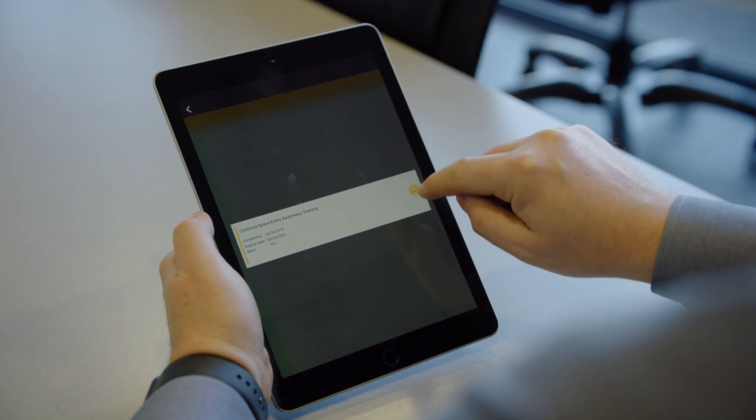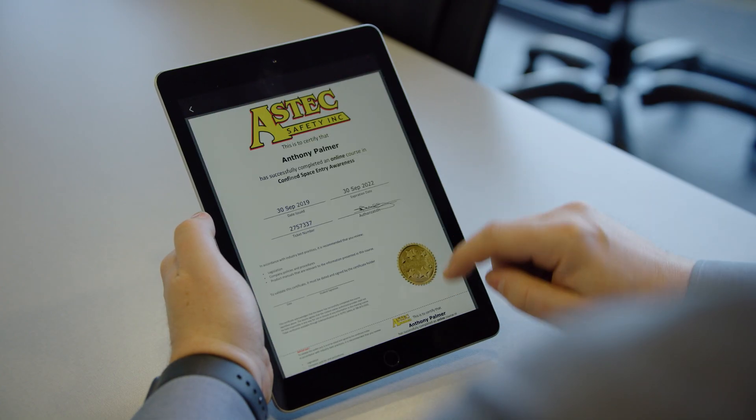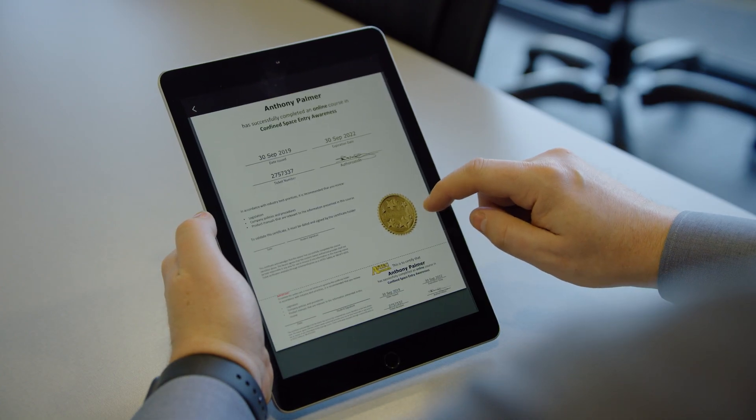With SafeTap, verification can be done not only for online and classroom training, but competency assessments as well.